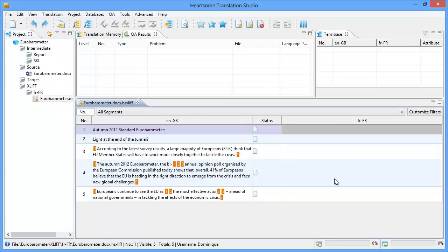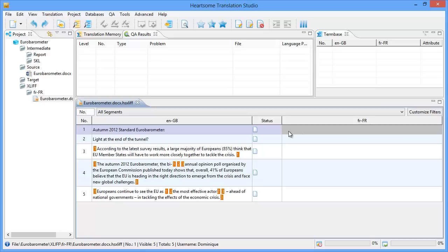And it looks like this in Hardsome's own editor. So it's a pretty standard looking editor. It's a tabular with two columns and a status column in the middle. So I will be entering the translation for my first segment.